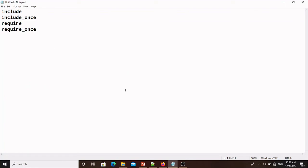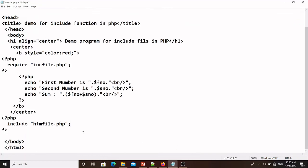This is regarding include, include_once, require, and require_once. Now the next thing is global scope variables in functions in PHP. I will discuss global scope variable in functions in the same program — I will write one more function in this same file.